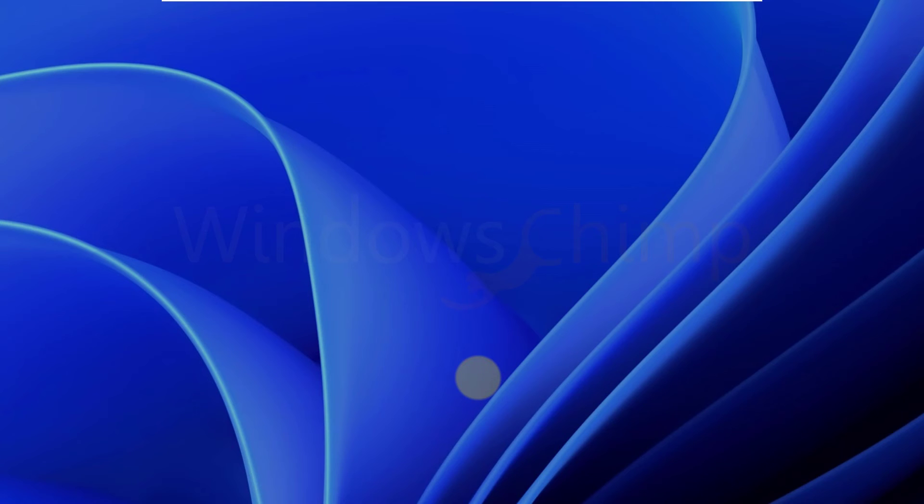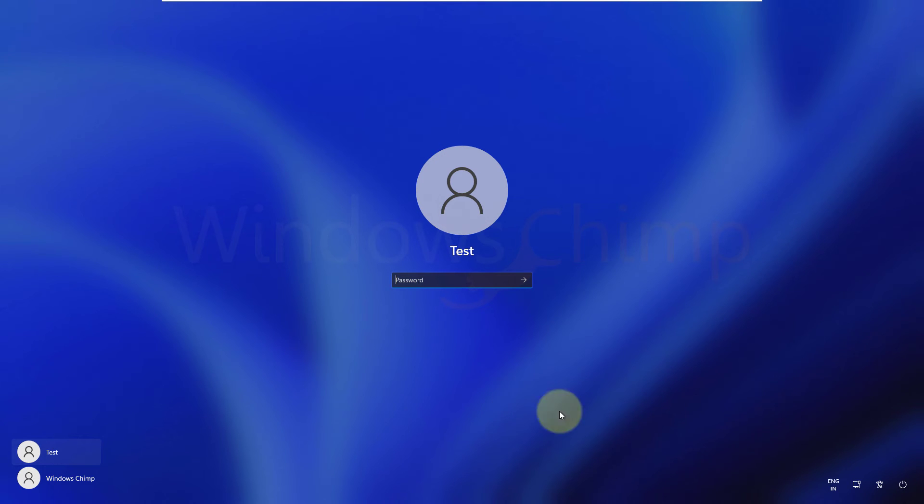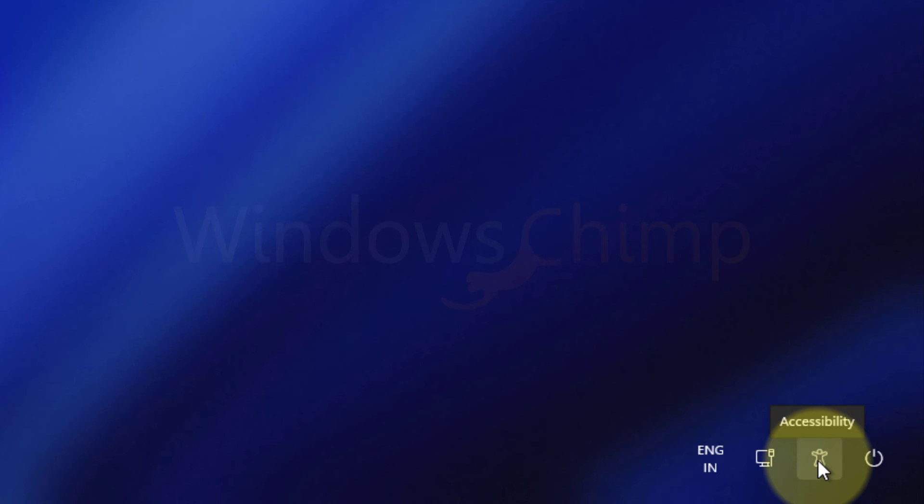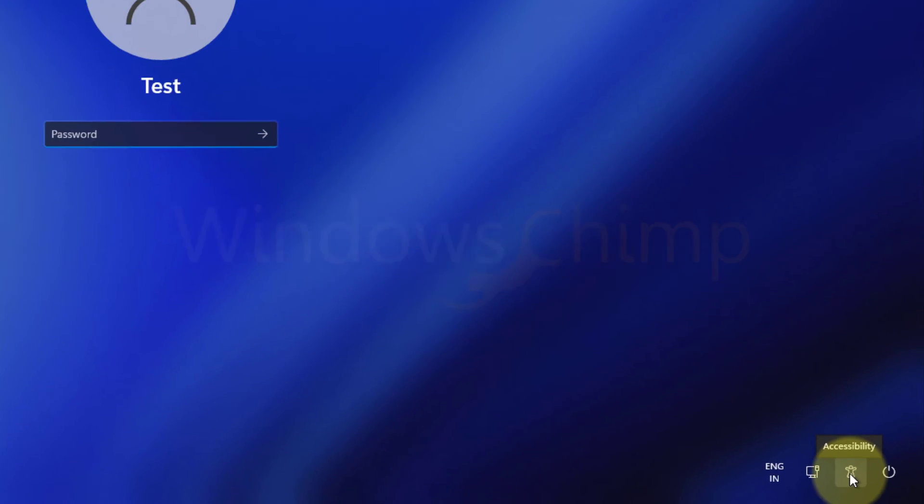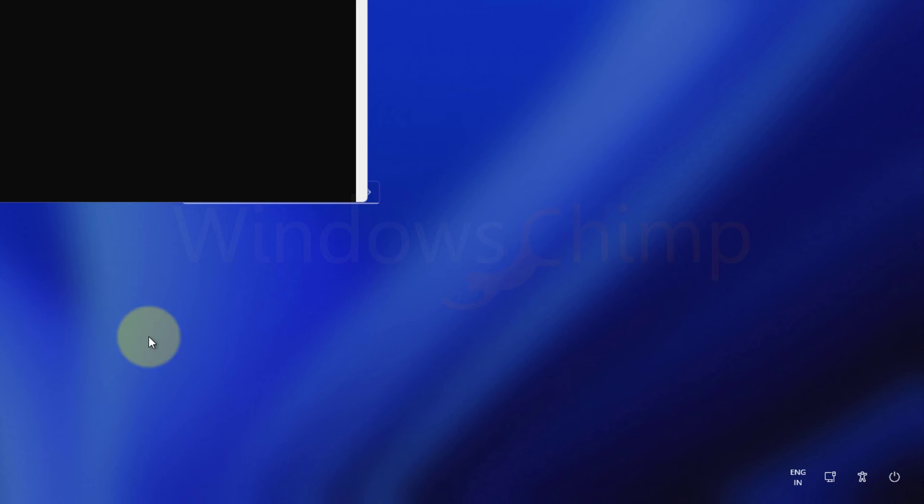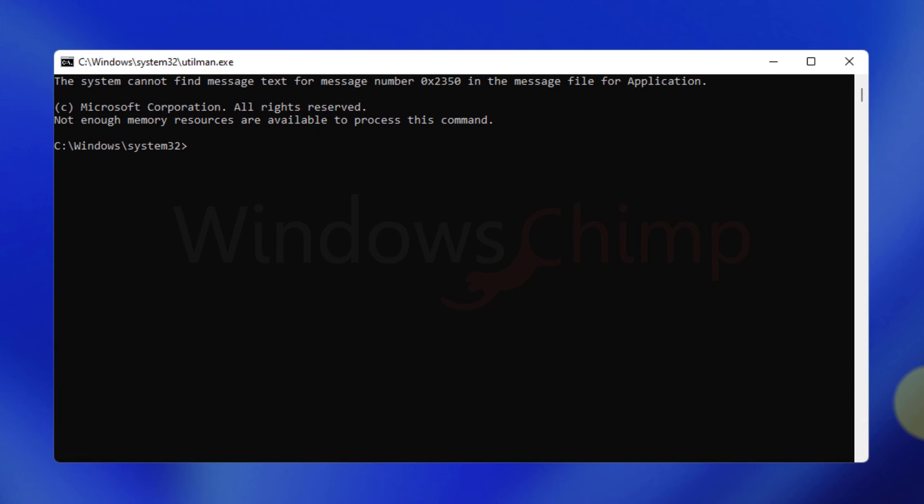On the login screen, you will see this accessibility icon linked with utility manager, which is now replaced with the command prompt. Click on this. You will see the prompt. Here you can reset the password of your local account.